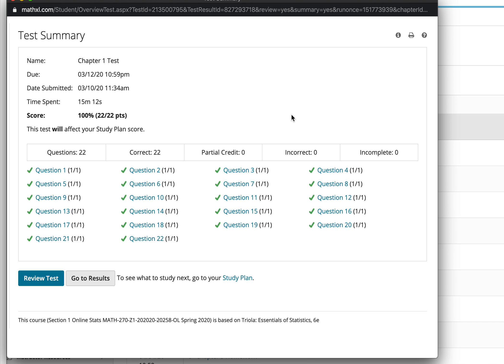That's just a quick example of how one possible version of your first test might be and an explanation of how to think through some of the possible questions that you might be asked. Thank you very much and best wishes to you.